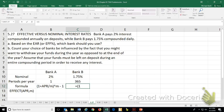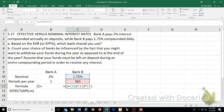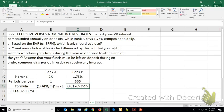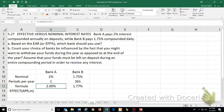to 1 plus that divided by that, raised to that, minus 1. And that gives you a slightly higher interest rate. It's going to be the exact same over here.